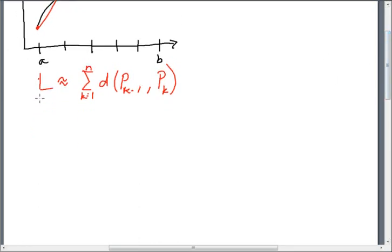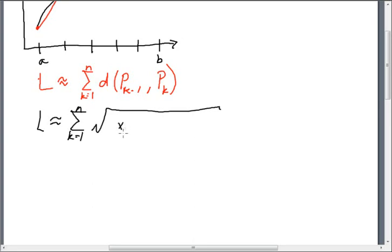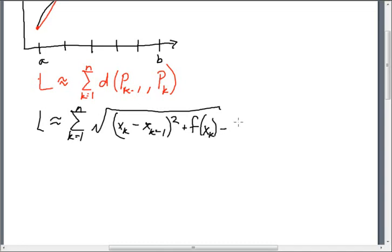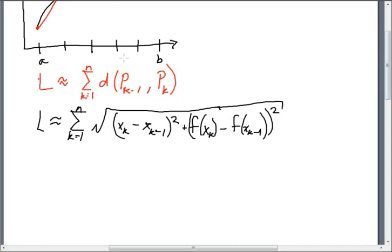We can turn this into the distance formula. The length is approximately equal to the sum from k equals one to n of the square root of (x sub k minus x sub k minus one) squared plus (f of x sub k minus f of x sub k minus one) squared. This is the distance formula written out with the actual x and y coordinates of the points.